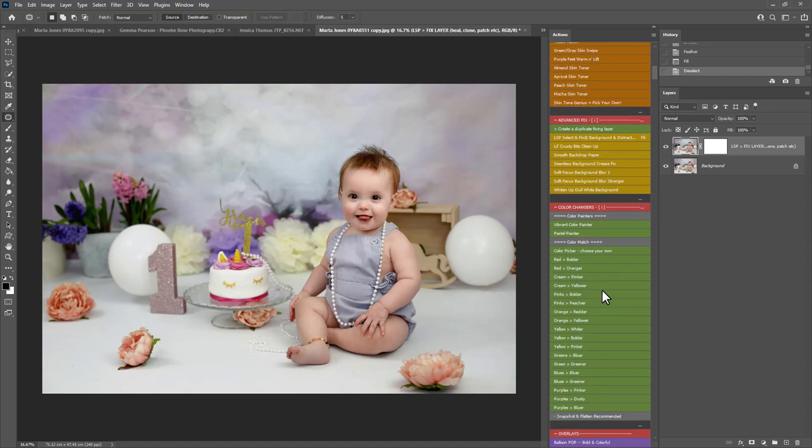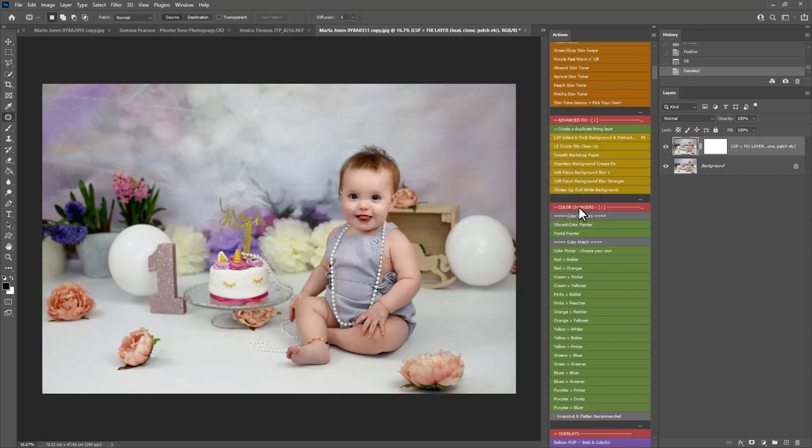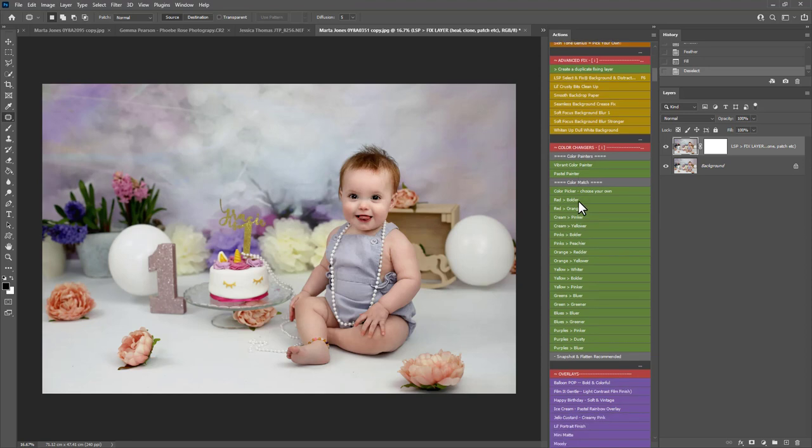Next up onto the color changes of the advanced fix section as well. You can watch video 3 where I'll talk through everything included here in a lot more detail. And the color changes you can watch video 4 which talks you through how to use these.